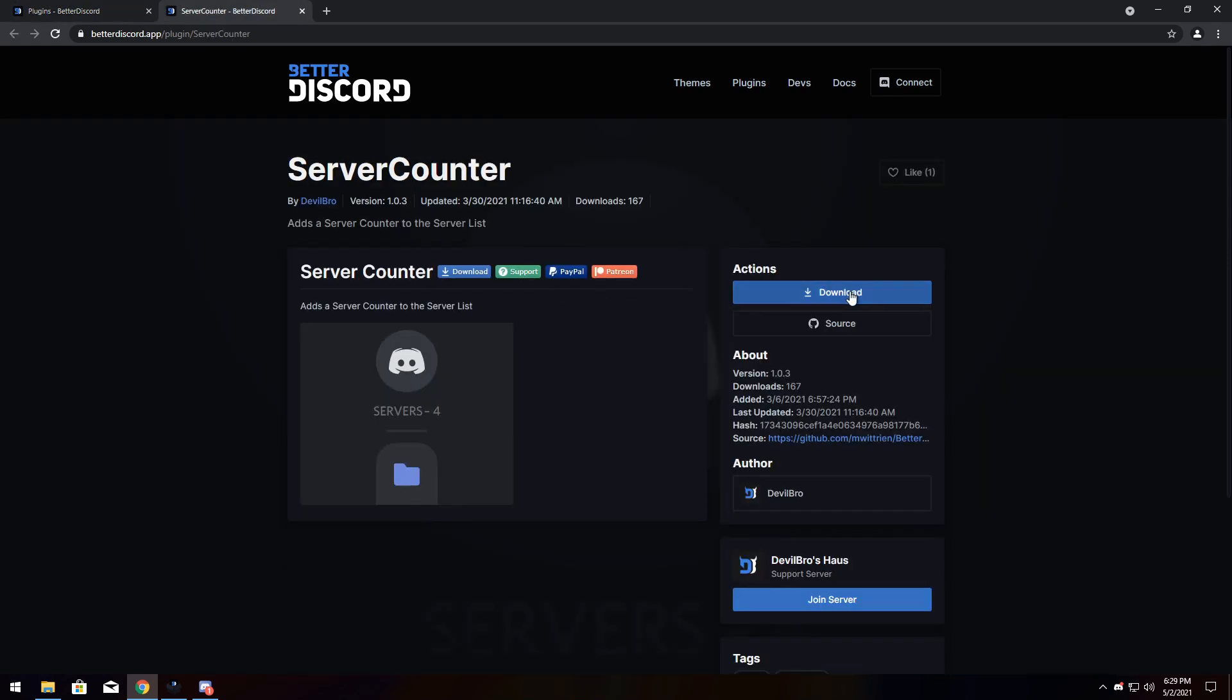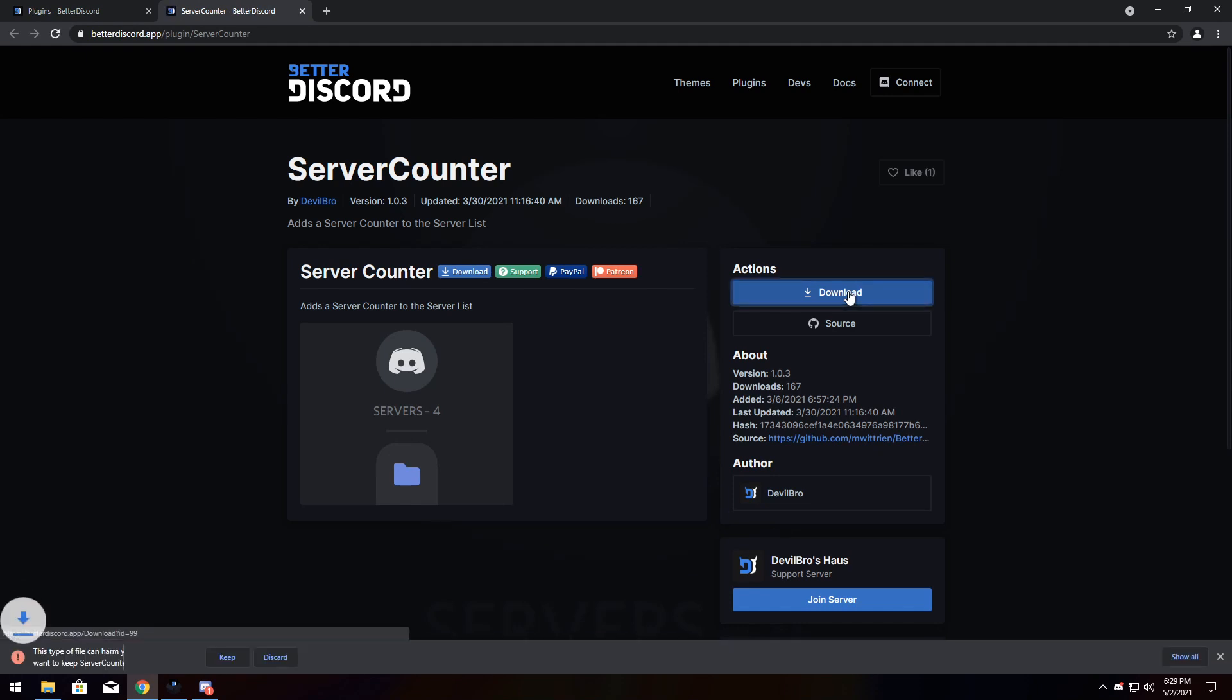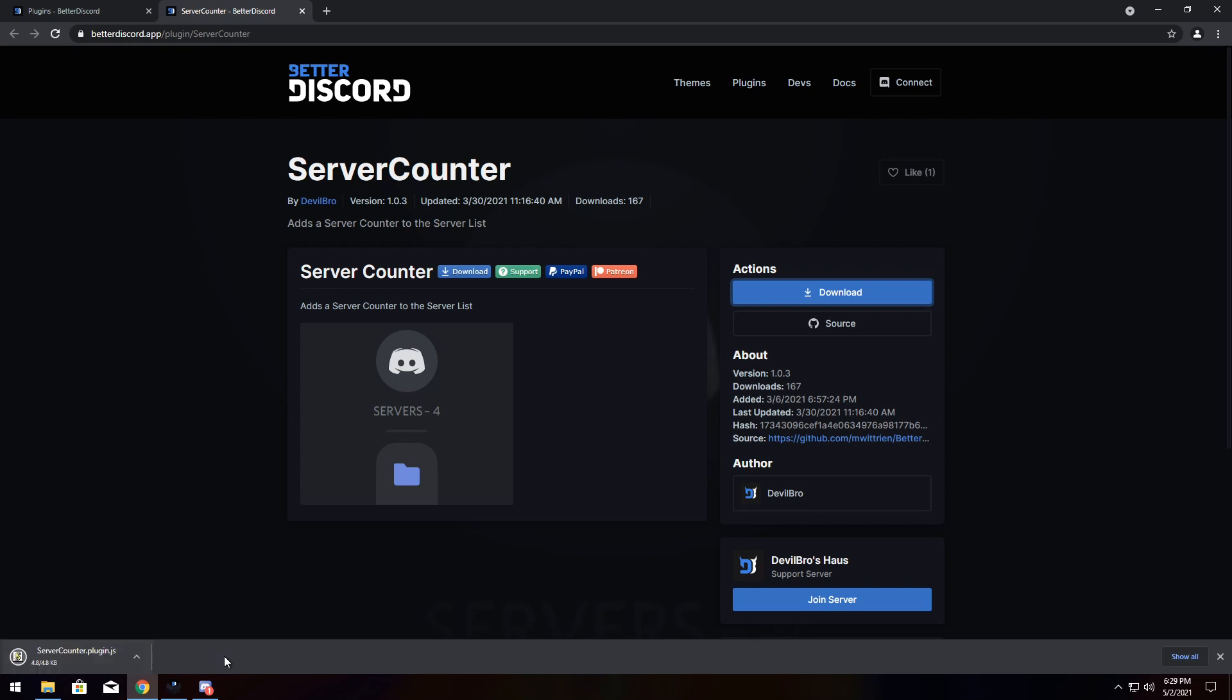So all you need to do is click on the download button. And you may or may not get a pop-up saying that this file can harm your computer. Just press keep. It won't harm your computer. It's completely fine.